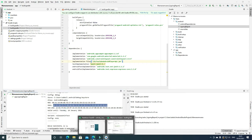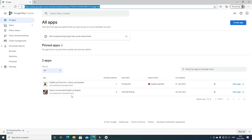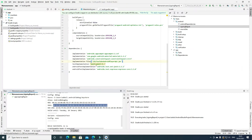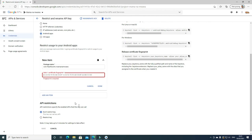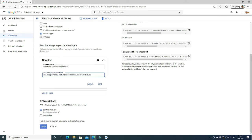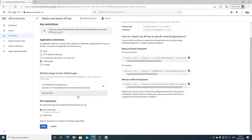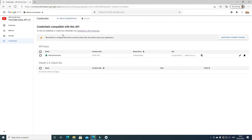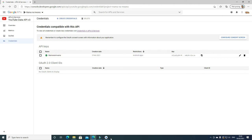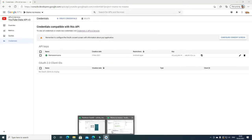Now we are going to link these two things together. Copy the SHA1 certificate and go back to the Google API console. Paste it in with Control+V and click Done. Then choose Don't restrict key and click Save. You will see that the API key name has changed to Mama Namwana and it's now green — so it has been successfully linked.